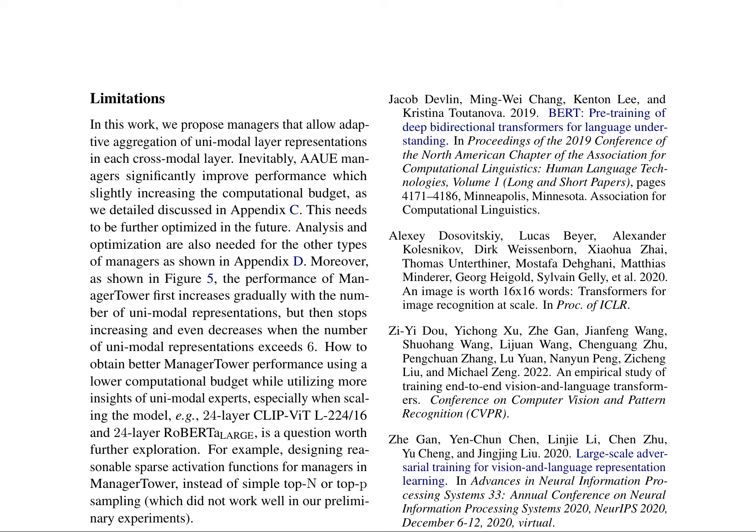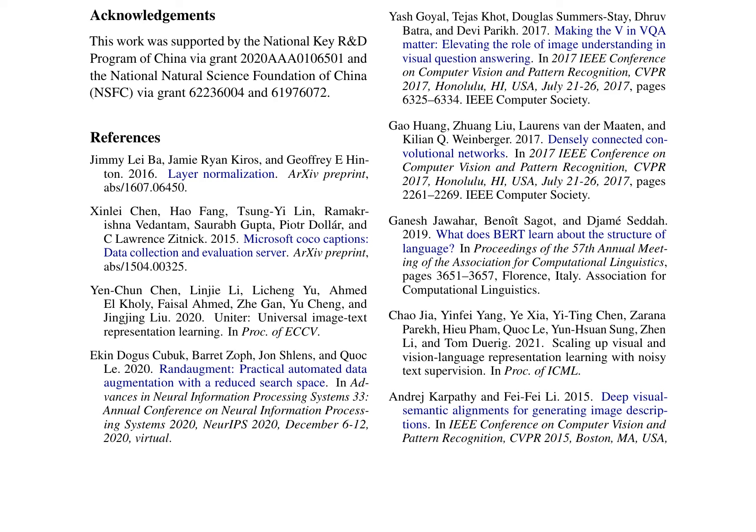The paper also discusses related work in vision language models, multi-layer representation aggregation, and image recognition at scale, highlighting the importance of understanding the structure of language and the role of BERT. It references scaling up visual and vision language representation learning with noisy text supervision, deep visual semantic alignments for generating image descriptions, and large-scale adversarial training for vision and language representation learning. In conclusion, Manager Tower offers a new perspective on how to better exploit multi-layer pre-trained unimodal representations for cross-modal representation learning, demonstrating the feasibility and effectiveness of various manager designs.